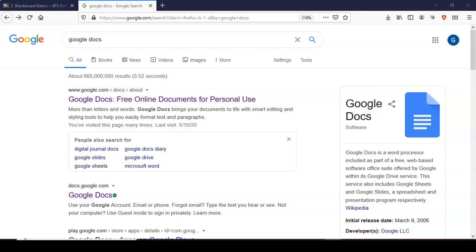So you first download the assignment to your device and once you've done that, you will want to go to Google Docs.